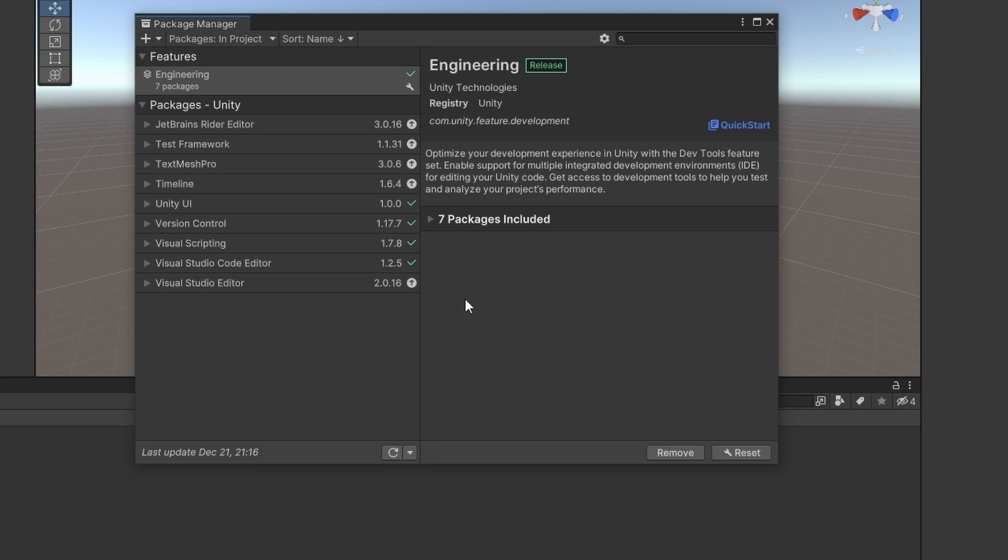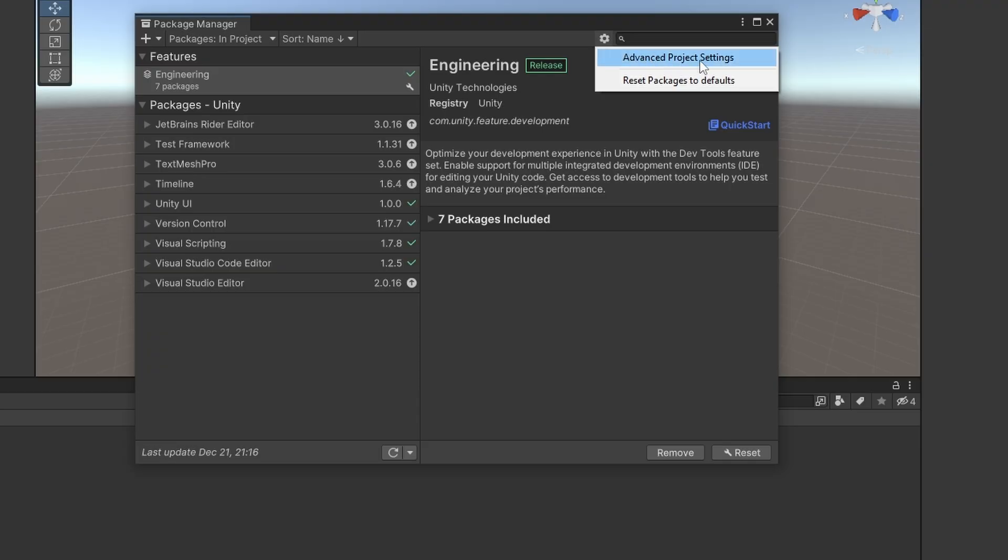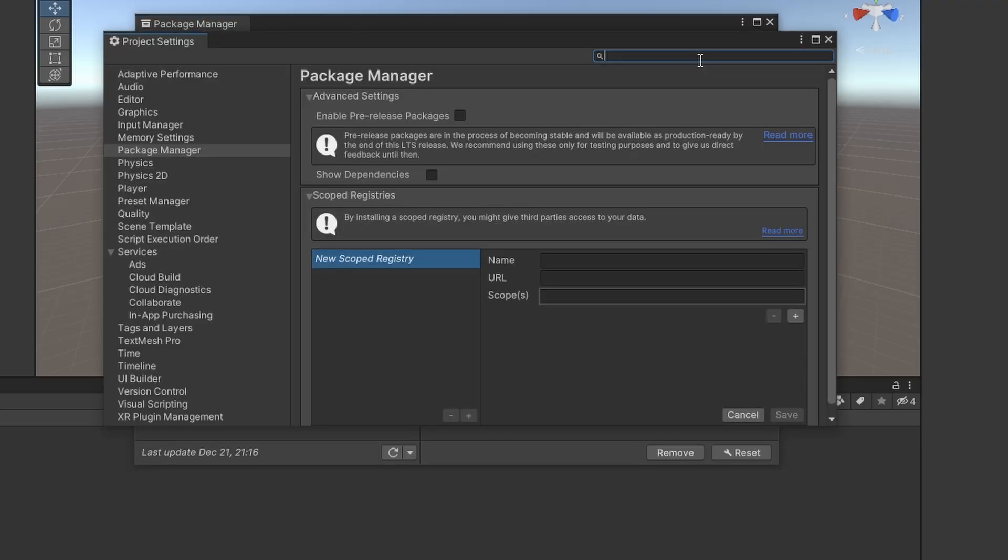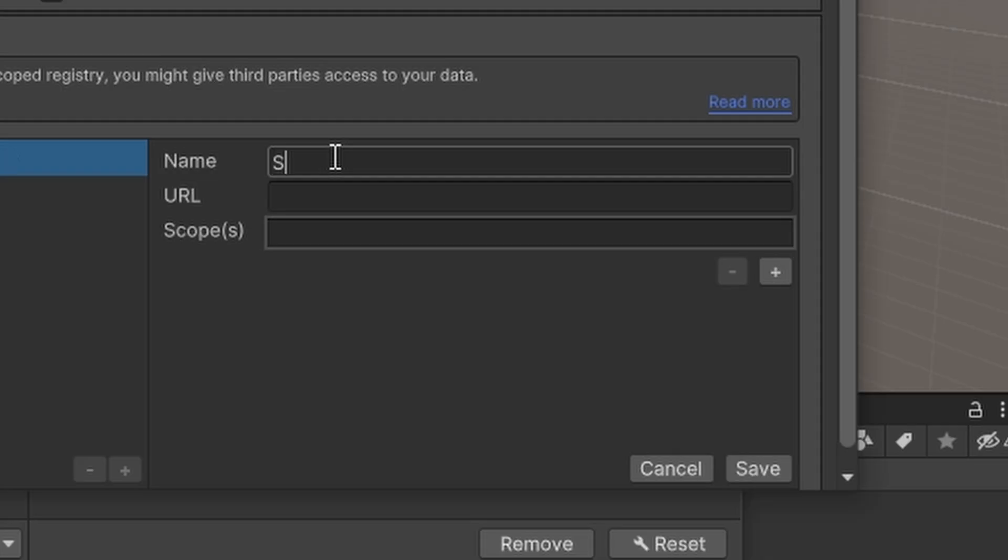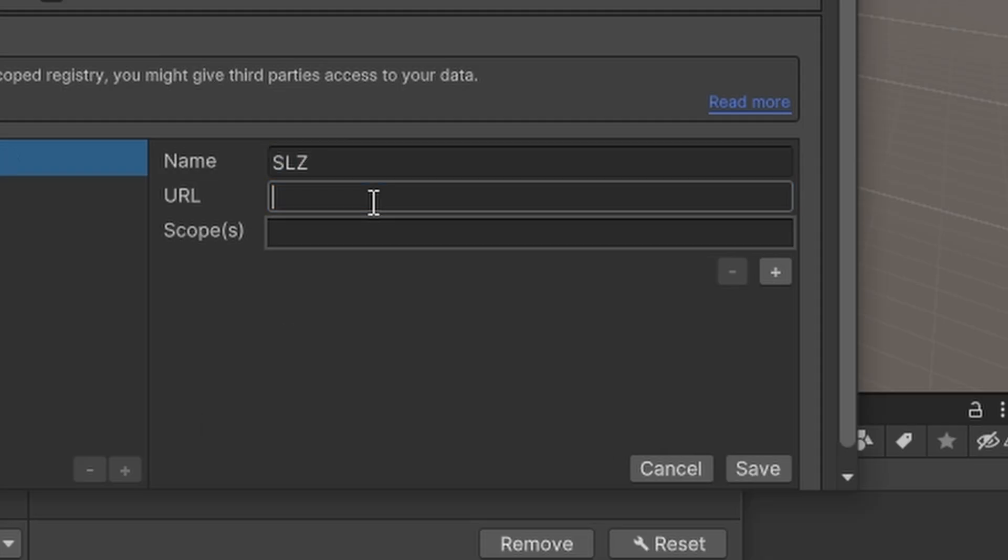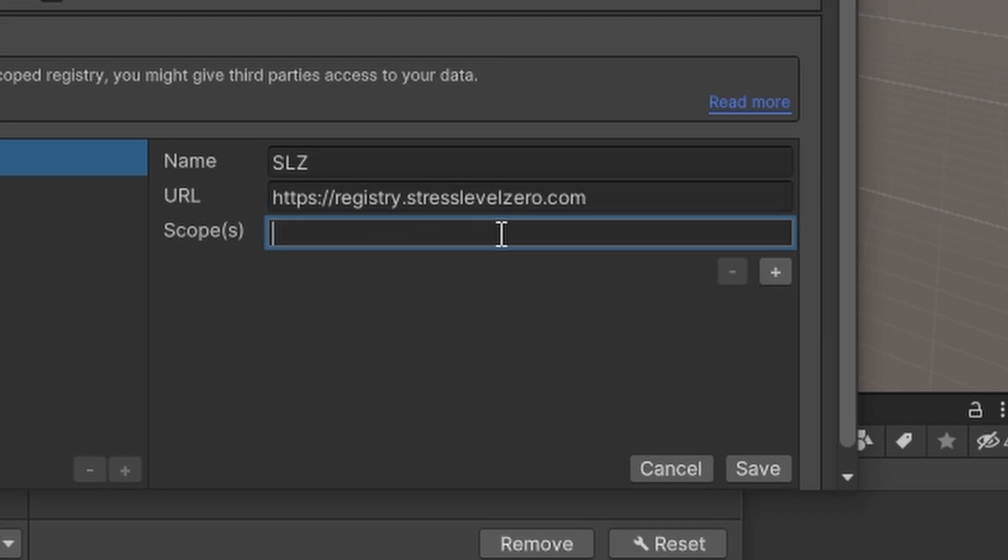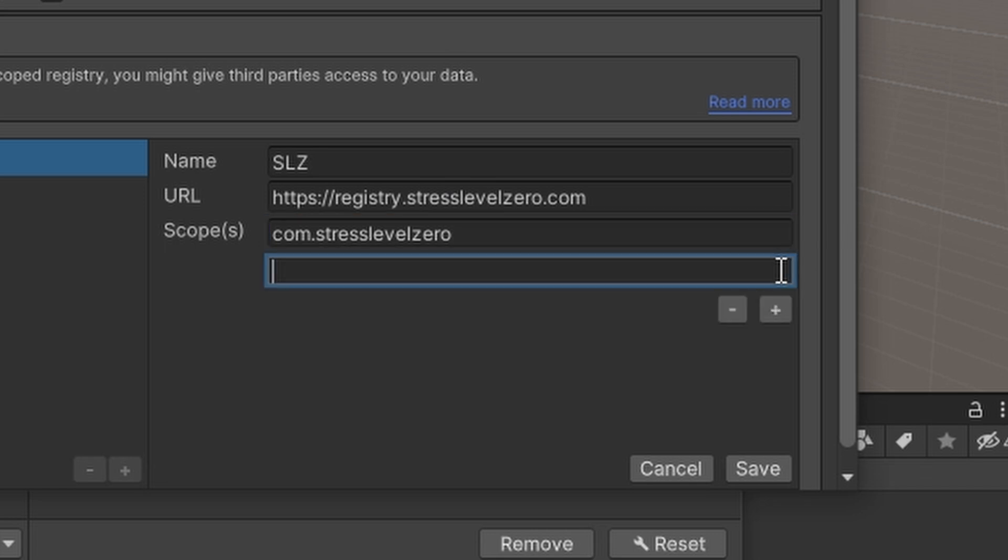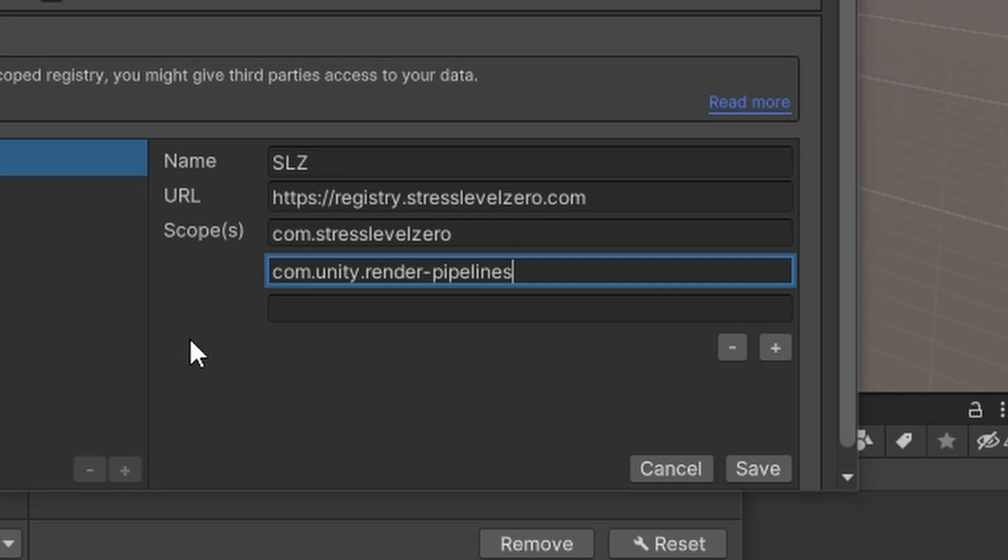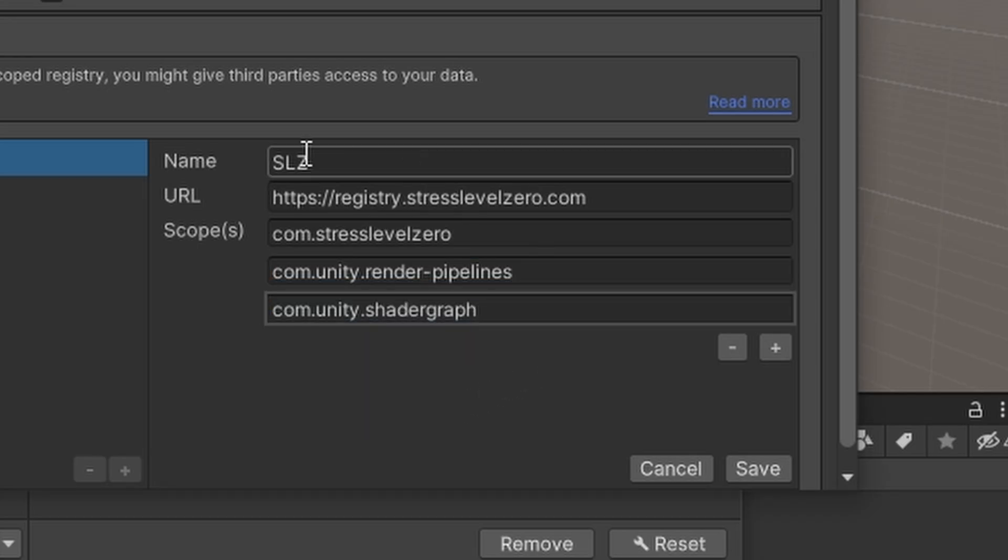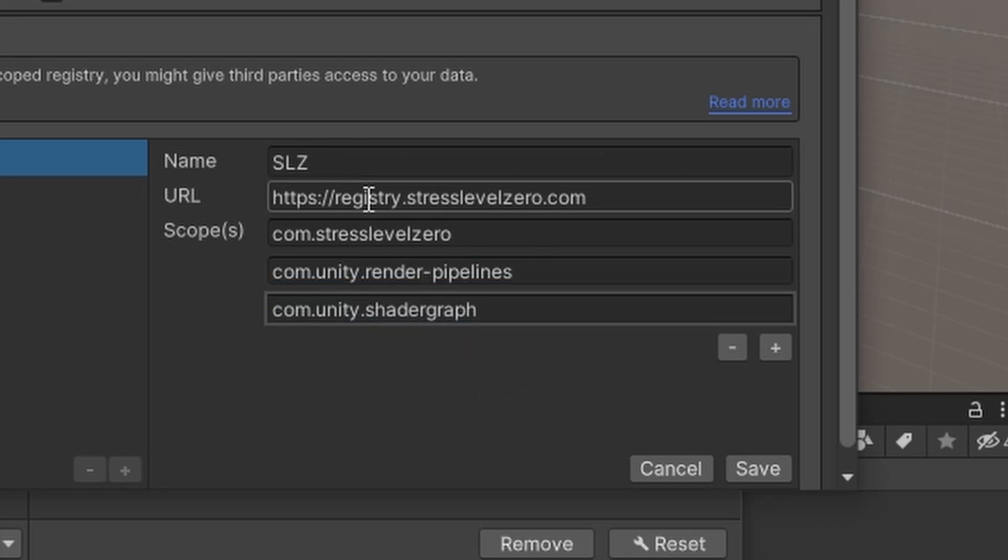In this case, we want to install the Marrow SDK from the internet with the ability to update when available. So for that, we're going to need to open Advanced Settings and add a scoped registry. I'll put the links in the description so you can copy-paste them to avoid any typos. What we'll put here is slz as the name. Our URL is going to go to https registry.stresslevel0.com. And then our three scopes here are going to be com.stresslevel0, com.unity.renderpipelines, and com.unity.shadergraph.